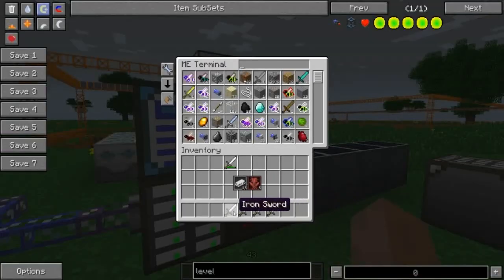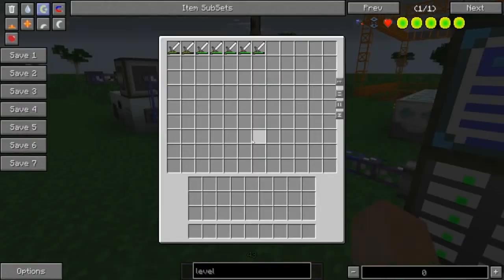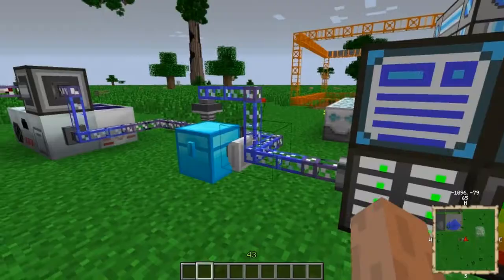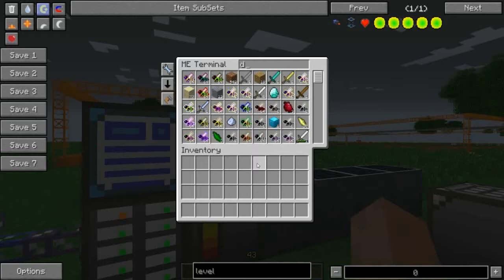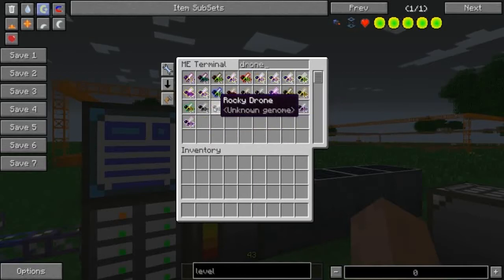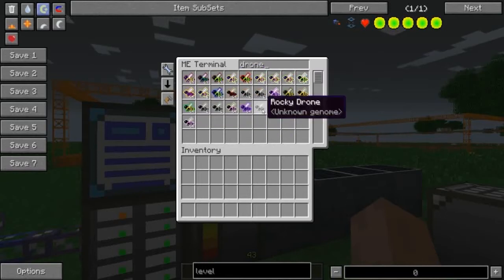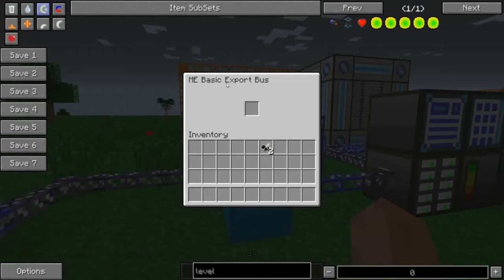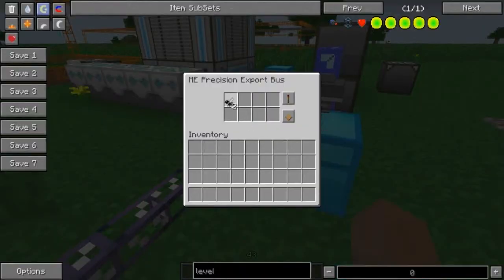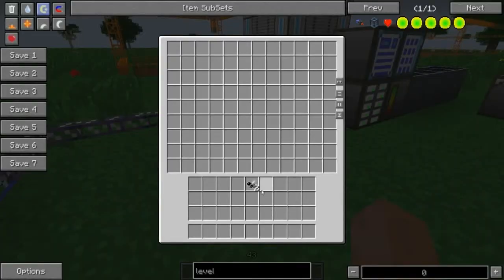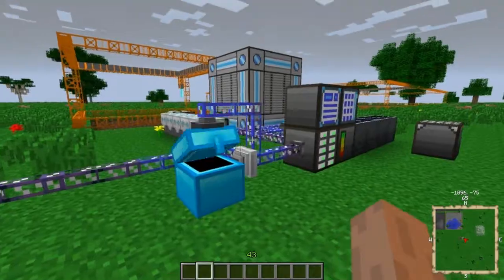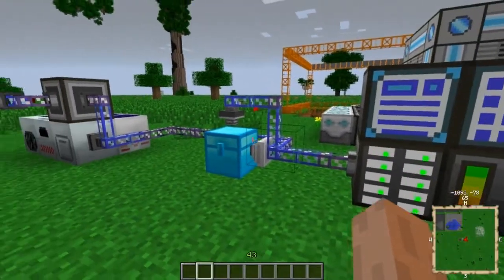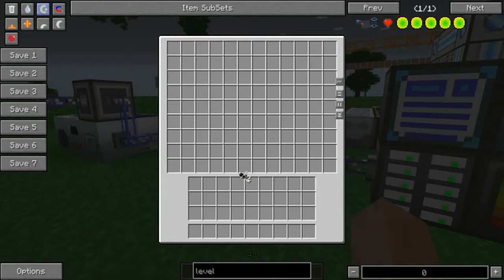Notice if we put the undamaged swords back in here, they will not get sent to the chest — only the damaged swords. It is very similar with bees. If we look at all our drones in here, the ones that stack are exactly alike. If I put them either in the basic export bus or the precision export bus, only that exact type of drone with the same traits and everything will get sent to the chest. Same thing if you're importing — it has to match exactly.